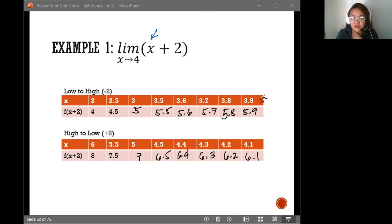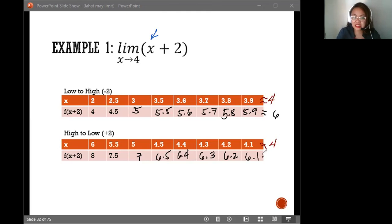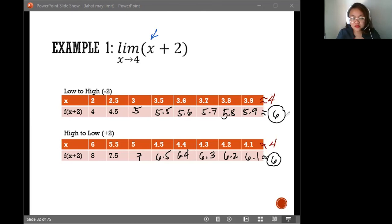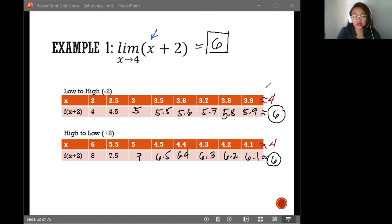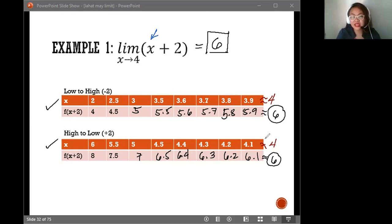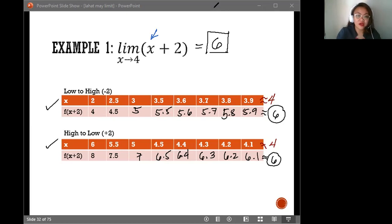As our x value comes closer and closer to 4 on both tables, our function also comes closer and closer to a certain value. In this case, that value is 6 — it gets closer and closer to 6. So as we move toward 4 on the x-values, the function moves toward 6. This is the limit: the limit of the function is 6. This is an example of a two-sided limit, because both tables are approaching the same value and both tables have values in themselves.